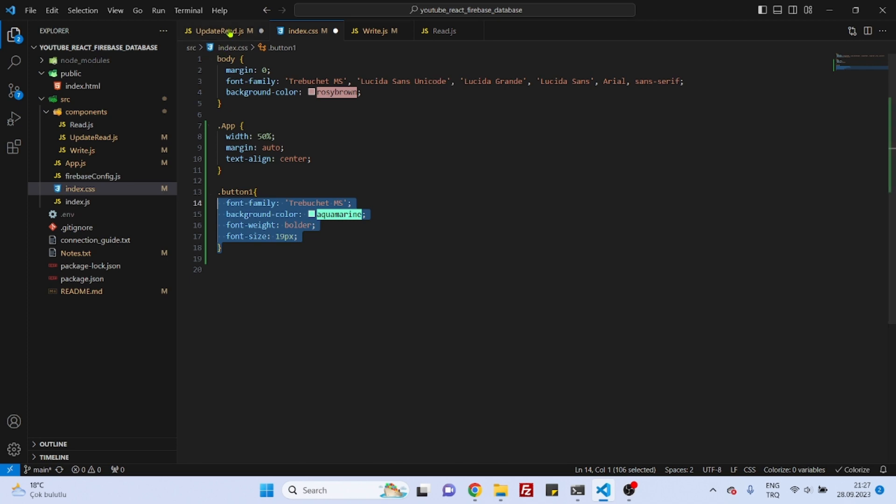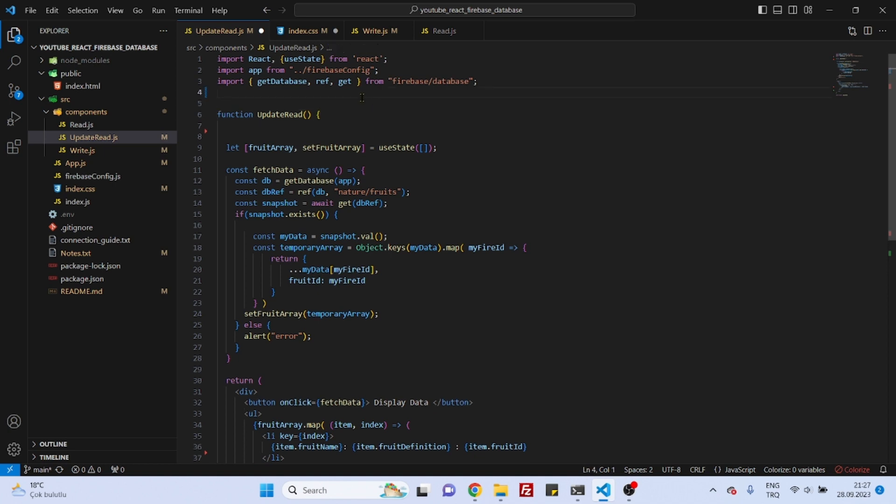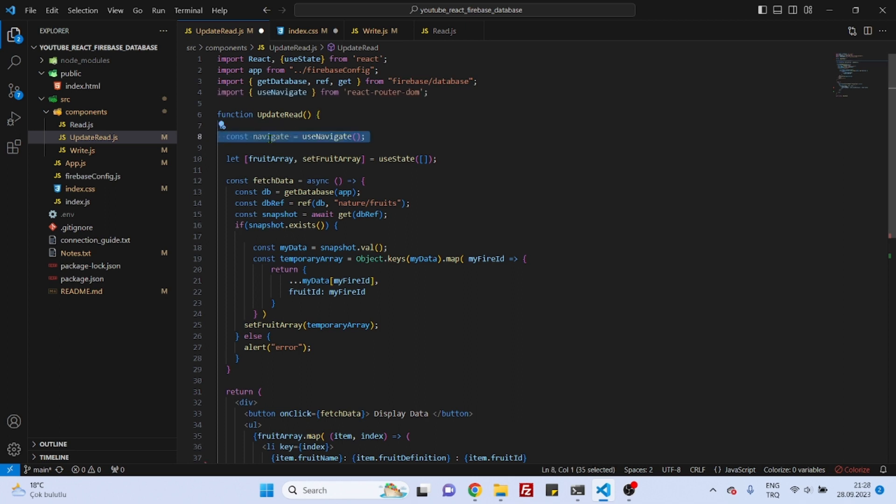And now we can go to the update read component. To make a transition from one component to another component, we can use the useNavigate hook of React. So to use useNavigate, we first need to import it, and later we will also create a variable that we will use for our navigation purpose, and we can easily name it as navigate.